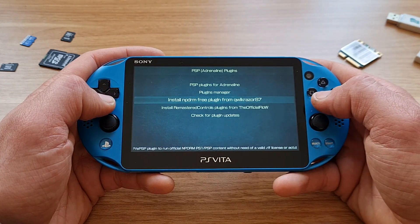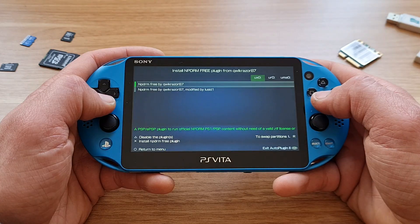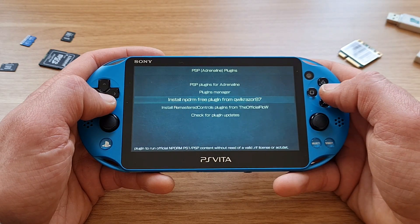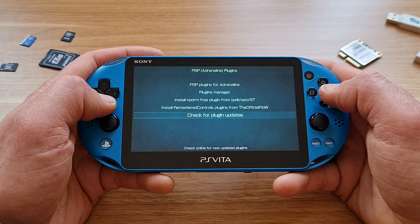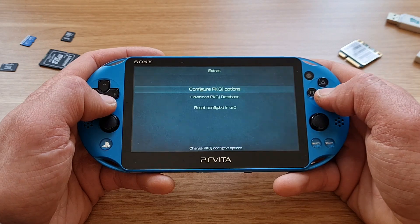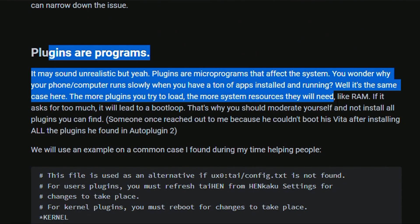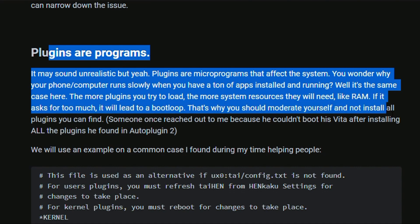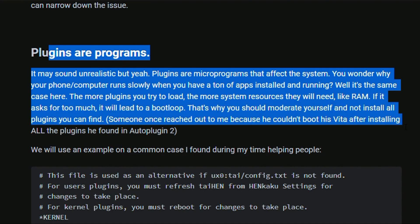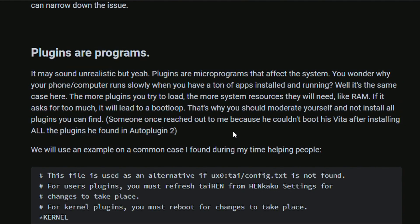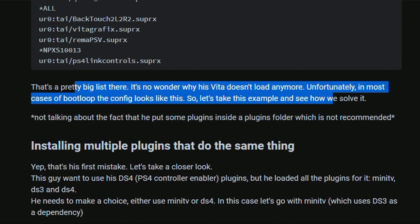Rule number three: do not install too many plugins. I know it's similar to rule number one, but here I want to reiterate that some plugins are more resource hungry, some plugins are just incompatible with each other, and I'm sure you know how the probability works. The more plugins you install, the higher the probability that something will eventually go wrong and you end up in a boot loop or something. It is not the end of the world, but that's what you want to prevent.